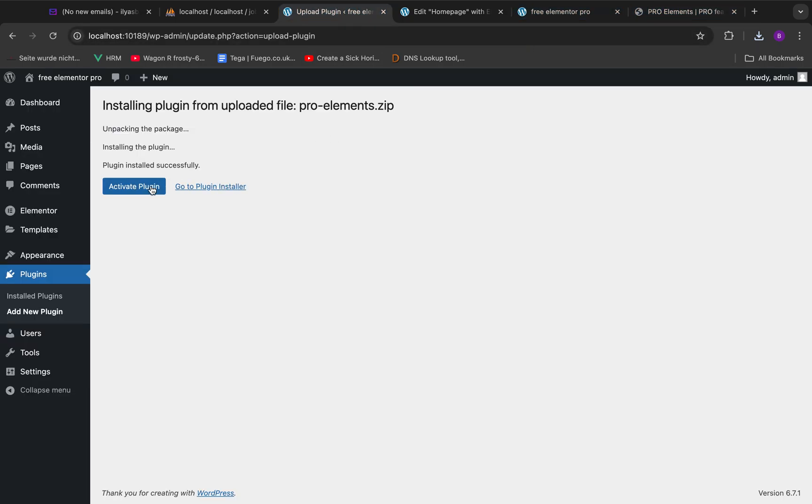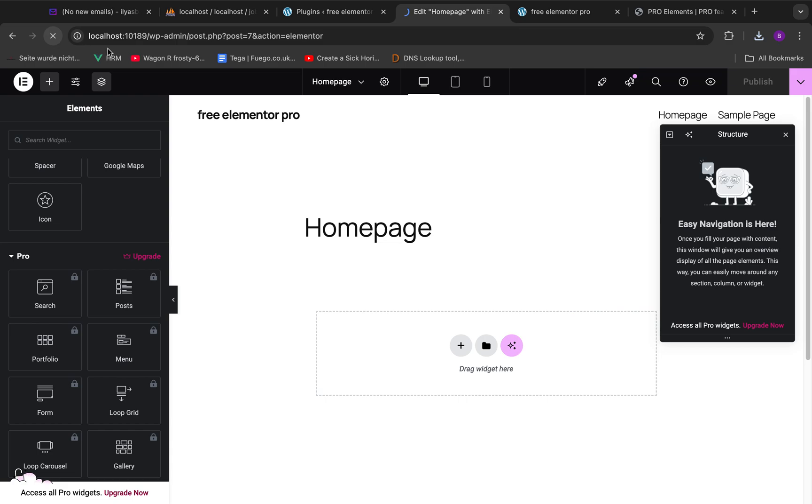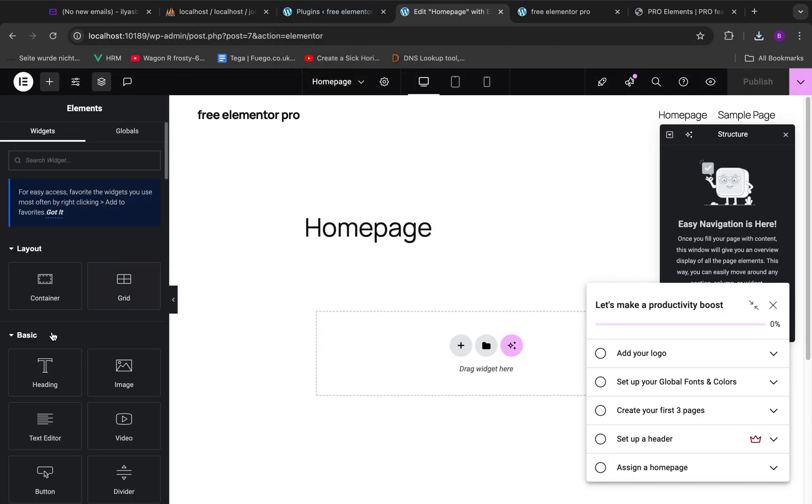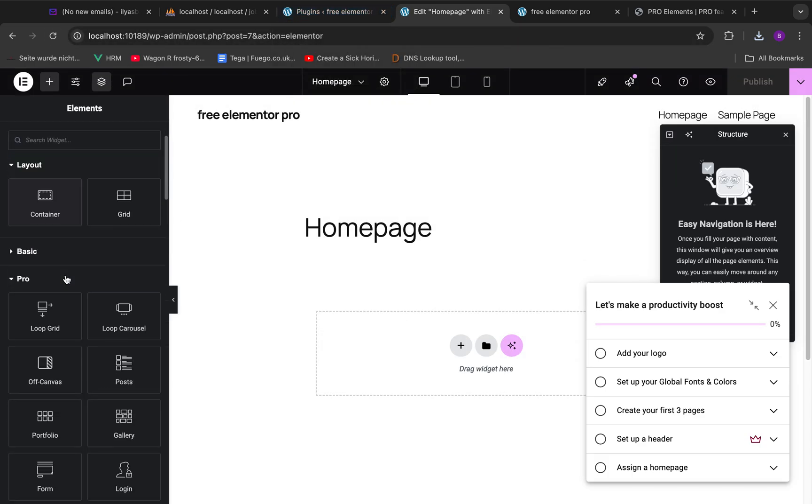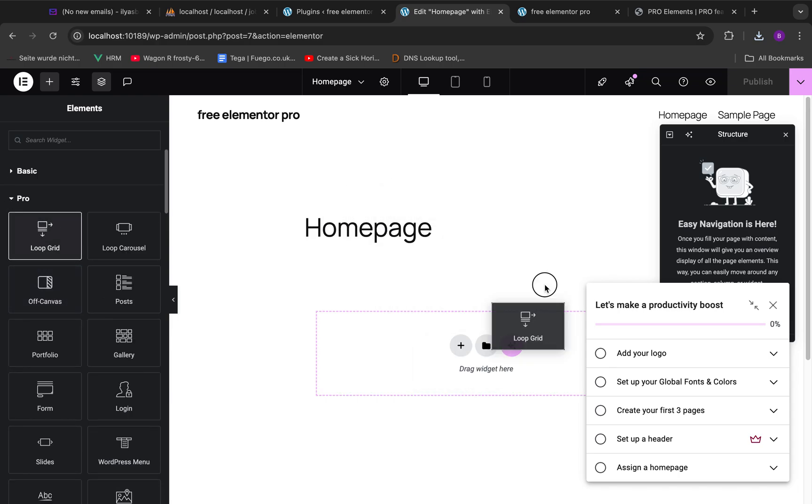We have Elementor and Pro Elements installed on our website. Let's just refresh the website. There you can see it! When you go over these pro elements you can just drag and you can just use them around.